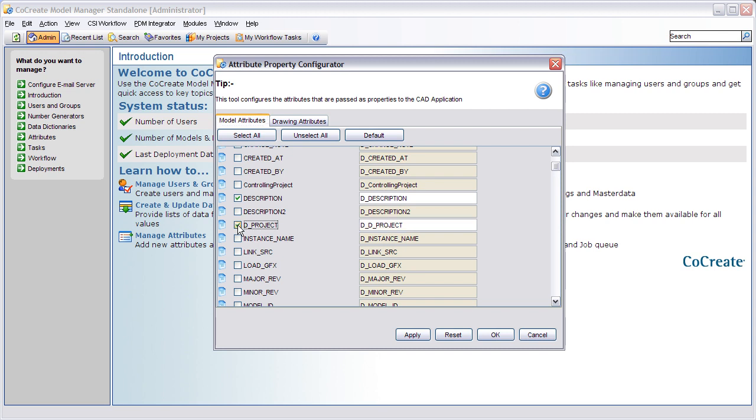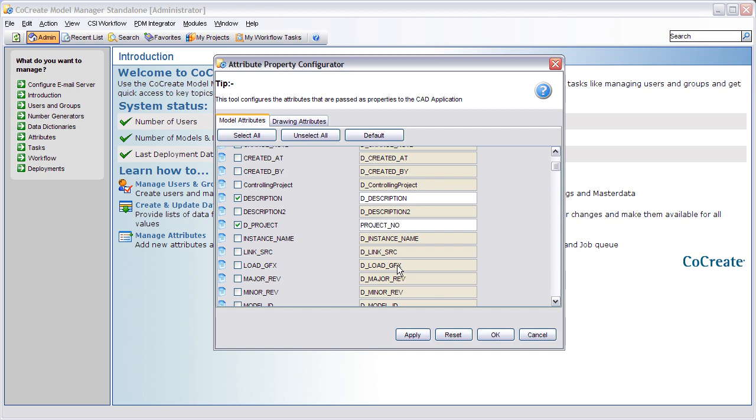Here we see the project attribute which we will now enable. In addition we want to redefine its name for the CAD environment. Note that drawing attributes can also be mapped.